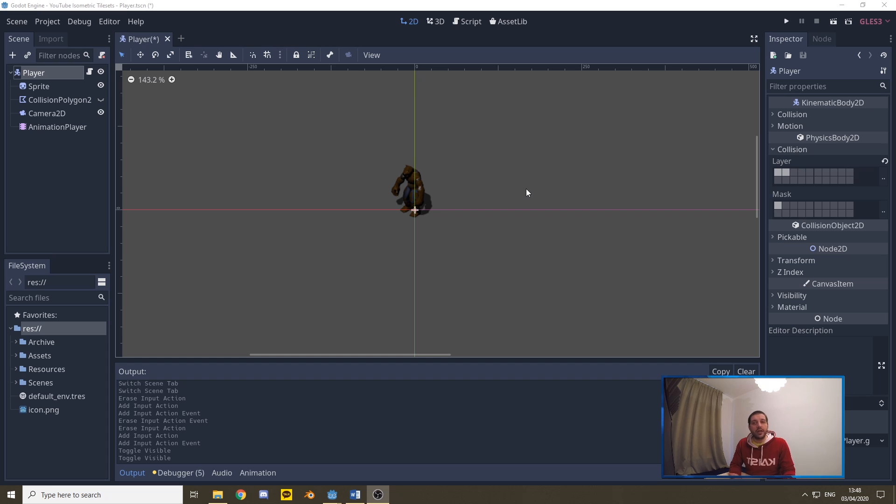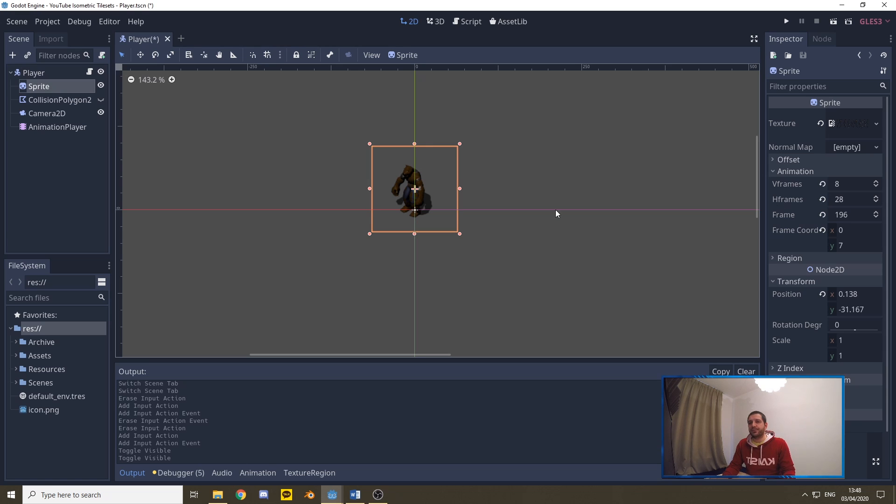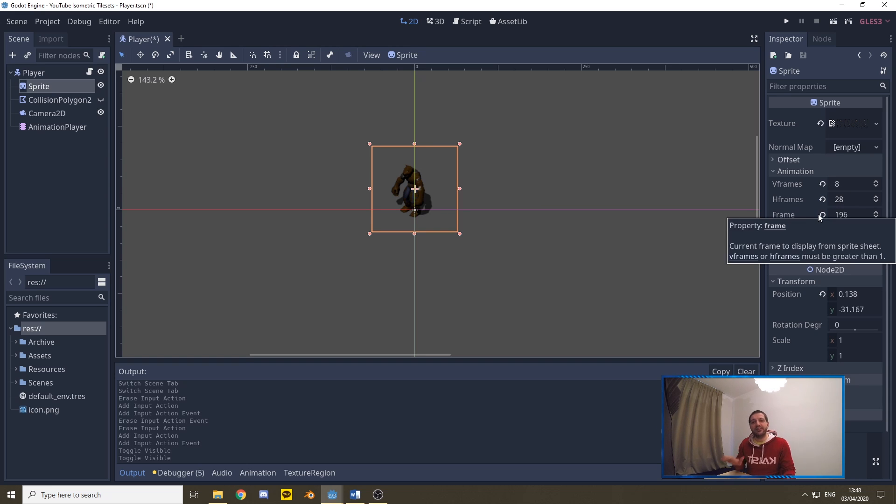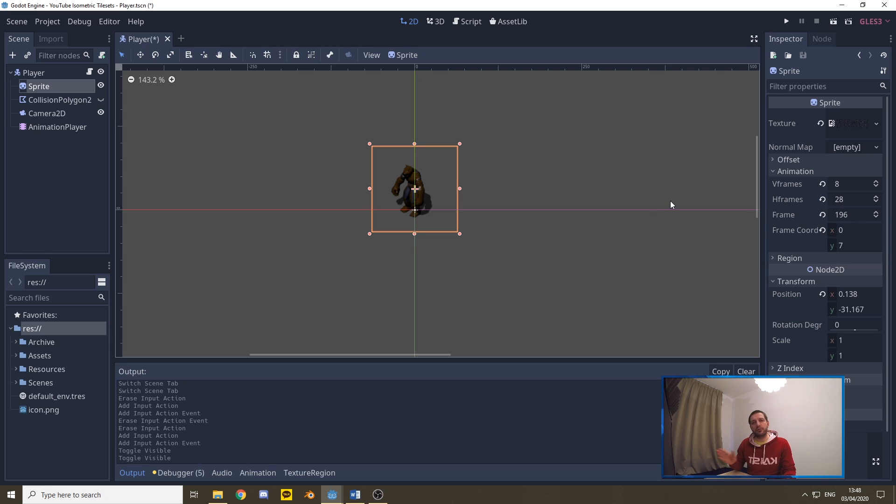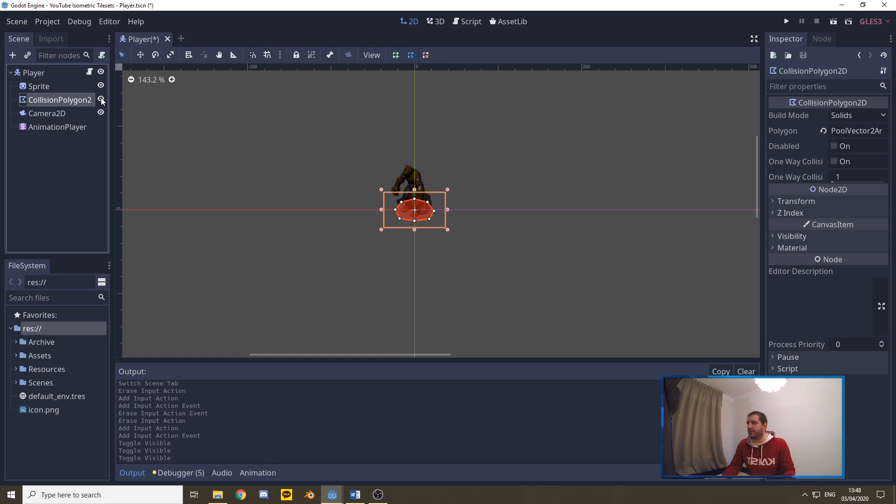The code I'll be adding to this player scene. This player scene is nothing more than a kinematic body 2D, which is renamed to player. We have a sprite with a sprite sheet. That sprite sheet has eight vertical frames and 28 horizontal frames, so this means it's an eight-directional sprite sheet, so we can move in eight different directions. It's currently loaded on frame 196.